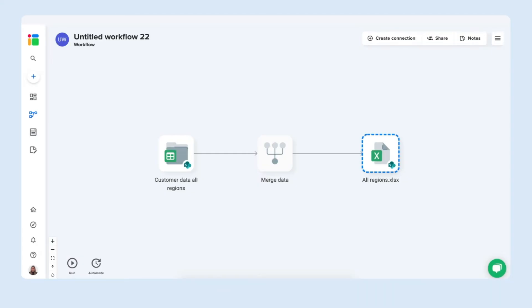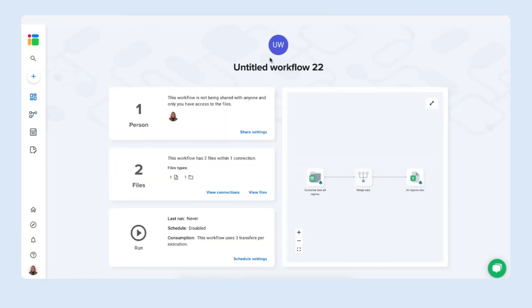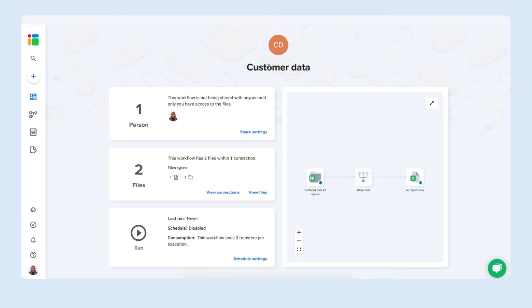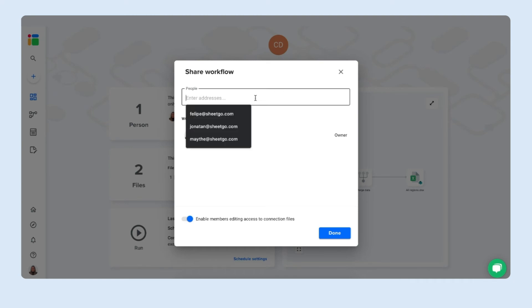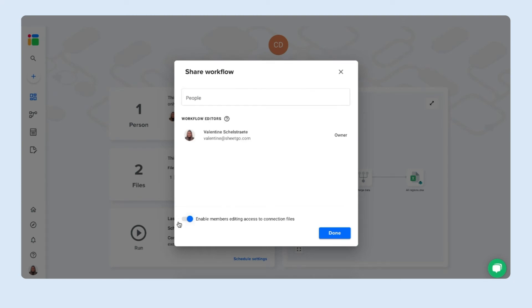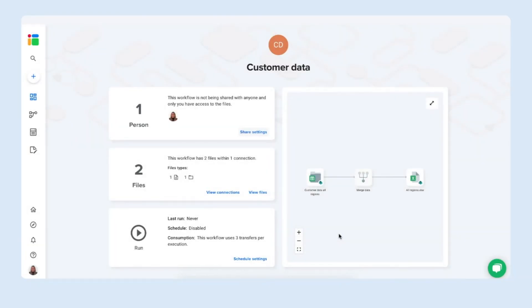Let me go back to the workflow and here you can go to the workflow overview and give the workflow a correct name, customer data for example. You see who has access to the workflow and its files and of course you can share it with your colleagues right here. You can choose to enable this setting to give them added access to the files or not and simply click done.